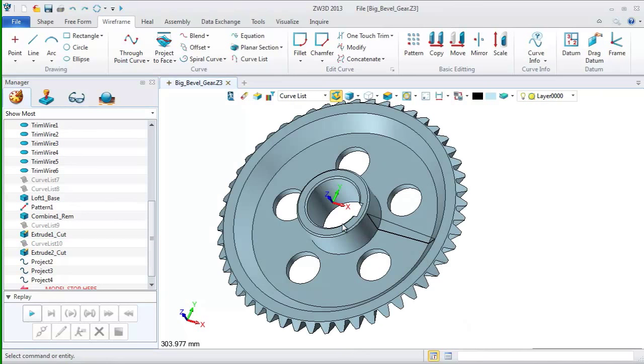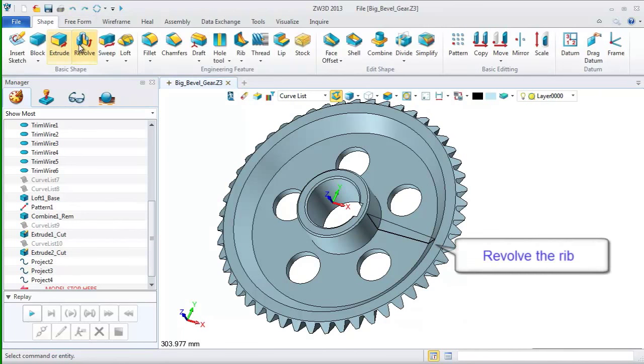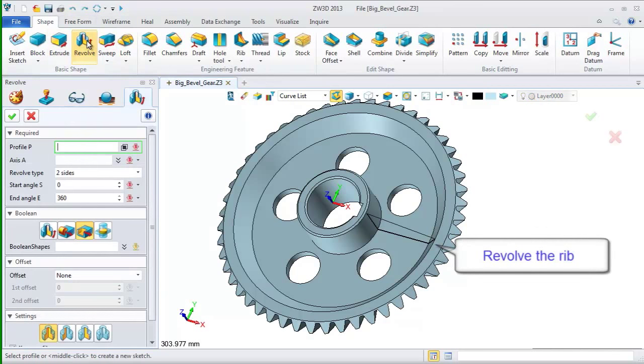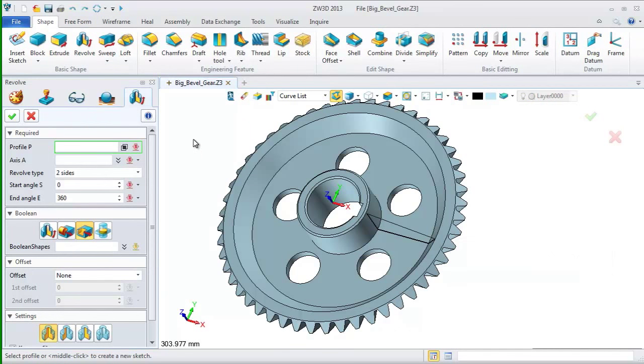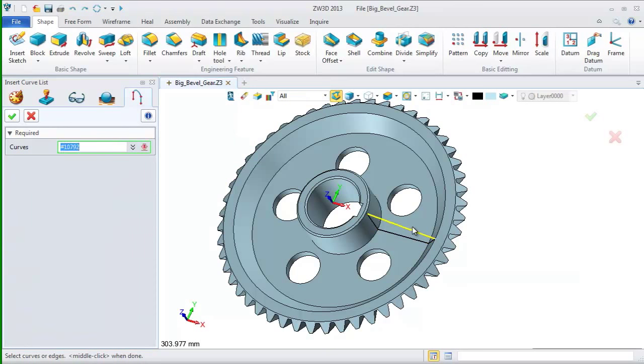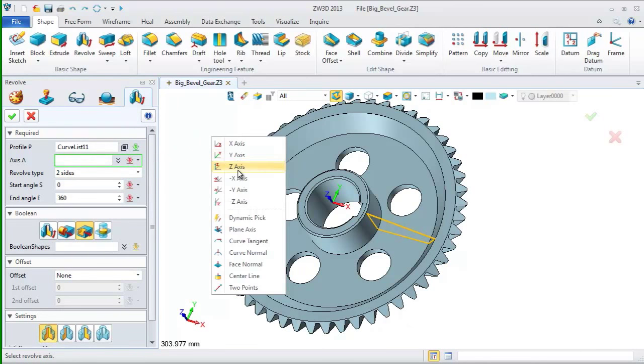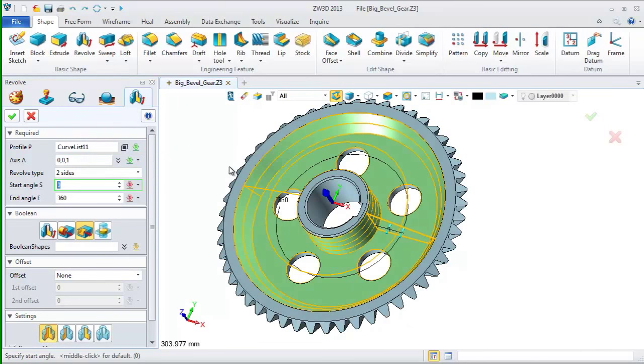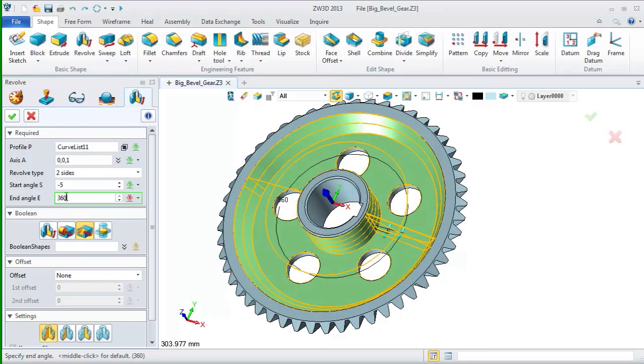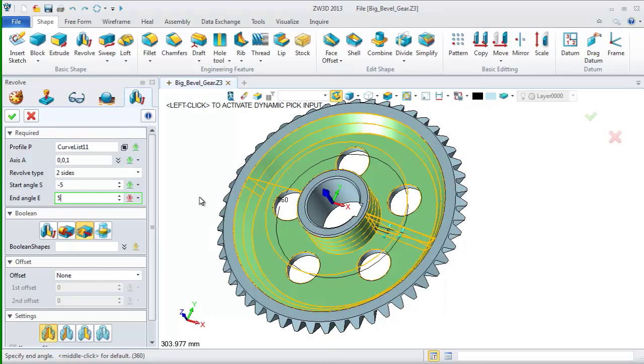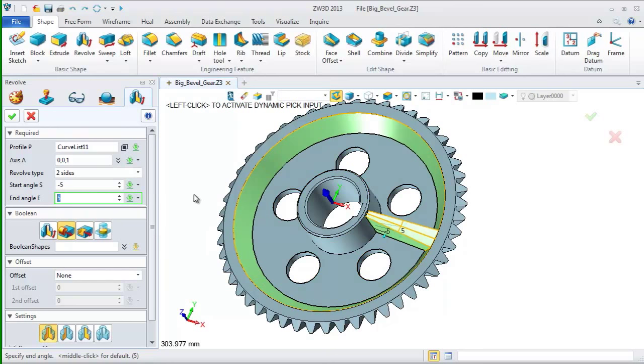Now, we just see the shape and the curves. Use the revolve command to revolve a rib with the curves. Insert curve list. Pick these curves. Select Z axis as the revolve direction. Define the start and end angle. Choose the second option of boolean.